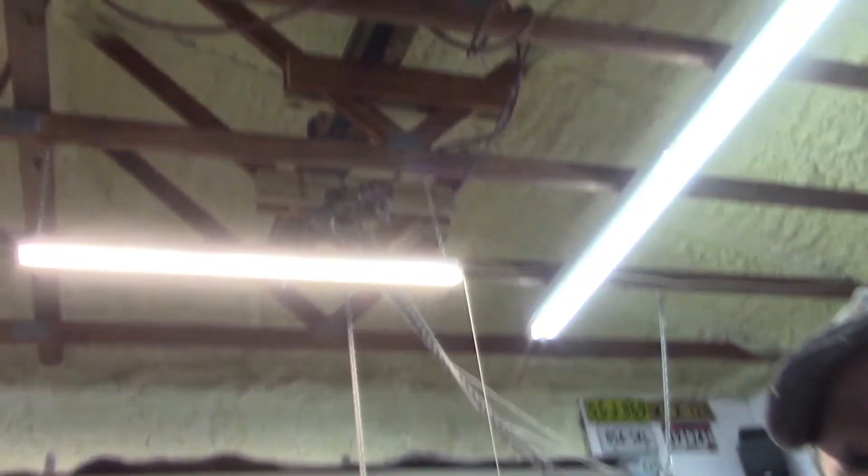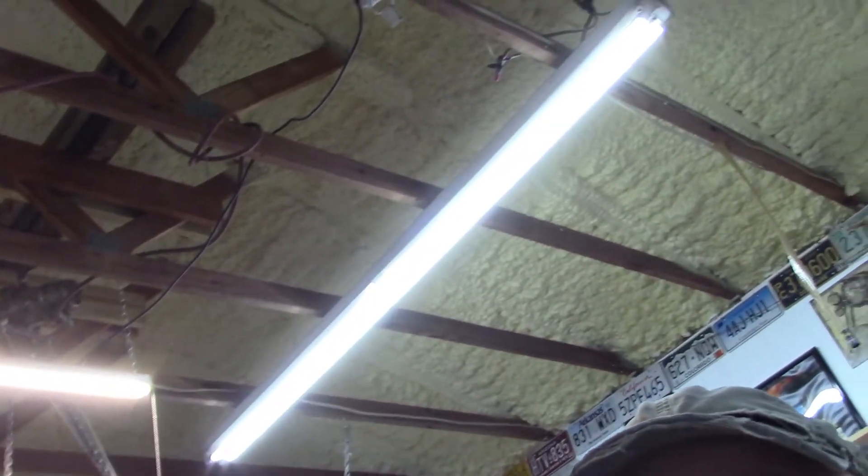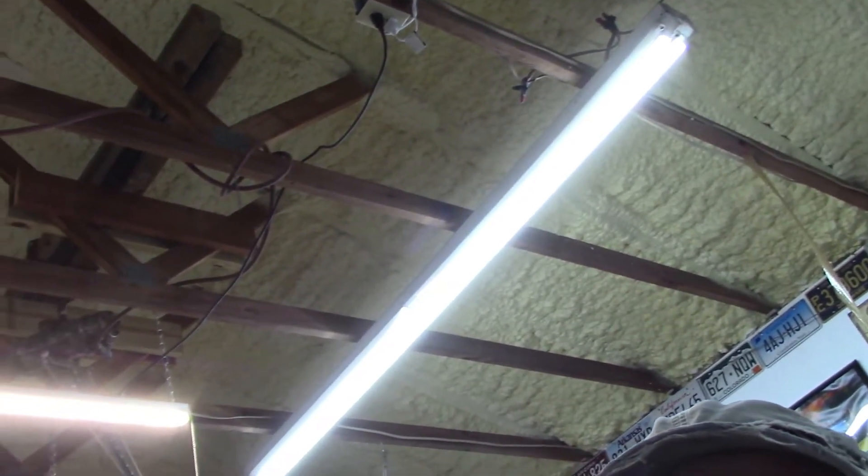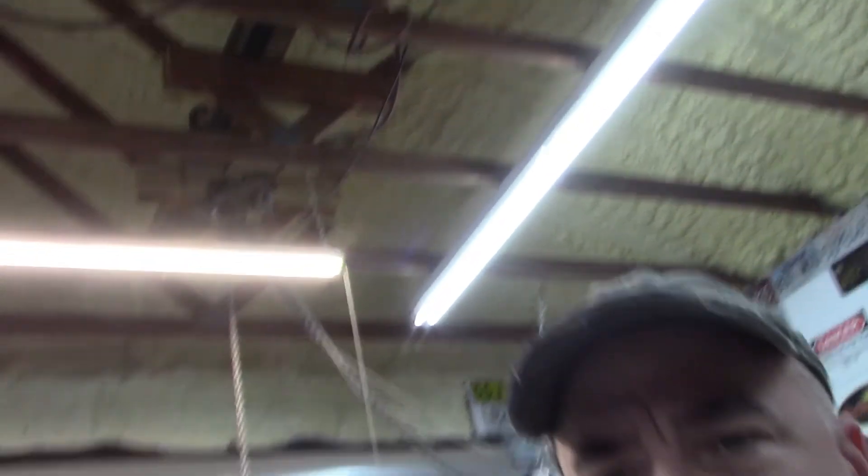These lights over here, see if I can get the angle right, are the LED lights that I installed probably two or three years ago. And I had the standard fluorescent tube lights and I did the conversion, which is basically just removing the ballast and redoing the wiring and installing LED lights.